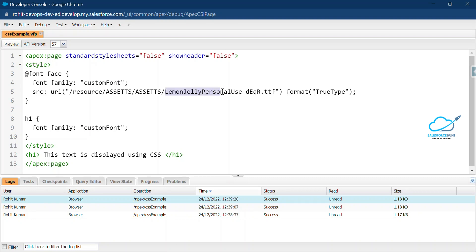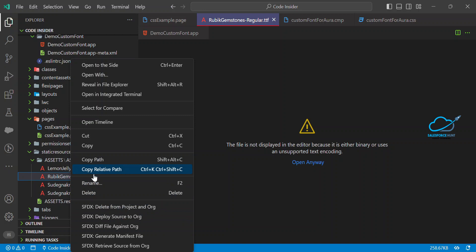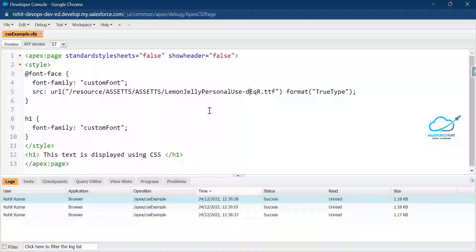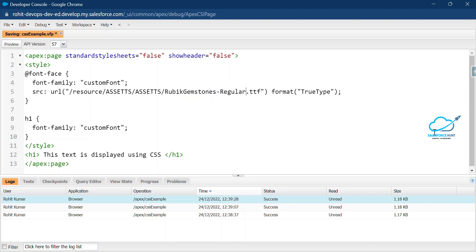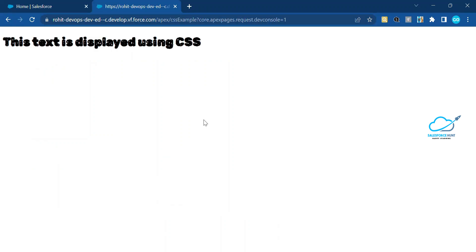Now let's say I want to use a different font. Under the static resource we have four types of fonts. I want to use the second font, so let me copy that font name and use it in my code. Remove the current font name, paste the new one, and save. Immediately you can see a different font — this text is displayed using CSS. You can apply any kind of font inside a VF page.